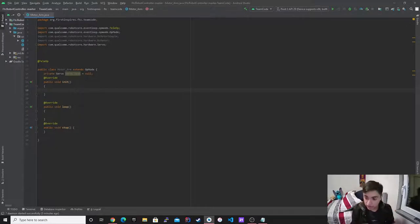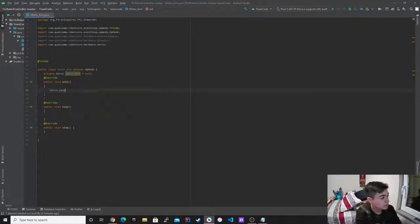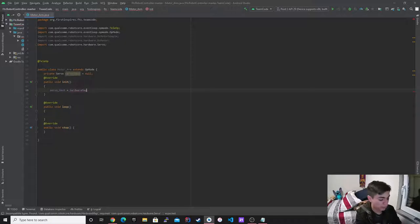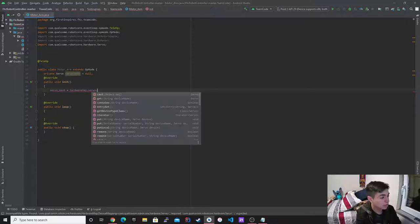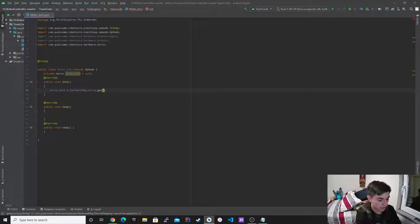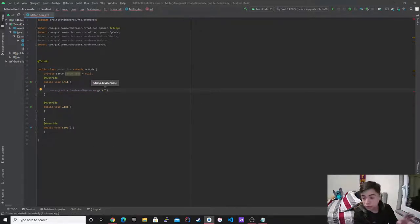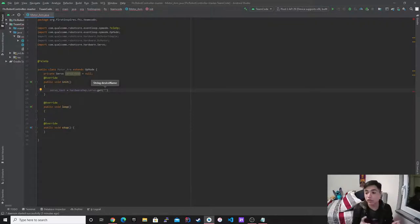So this is me actually declaring it, saying okay, this is a hardware and stuff. Because right here is just a servo variable, but it actually needs to be able to do something. Servo test is equal to hardware map dot servo dot get. And then it's going to be, so whatever I put in here, that's what it's going to show up actually on your controller.